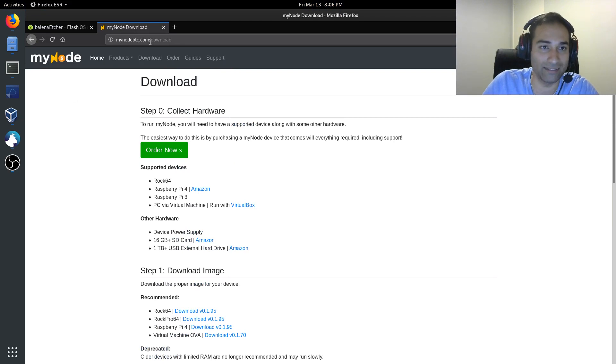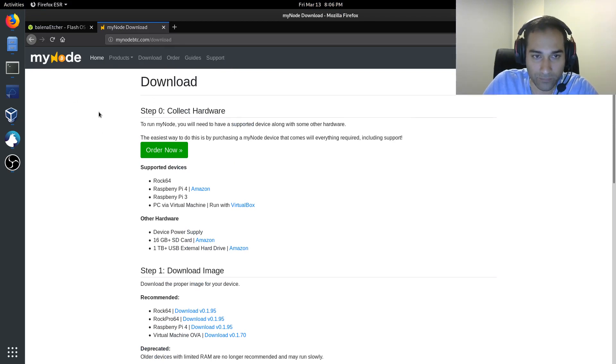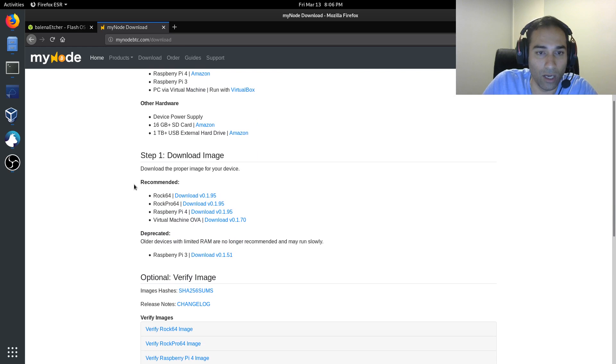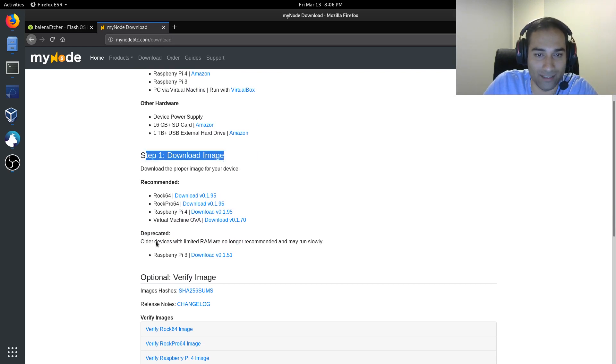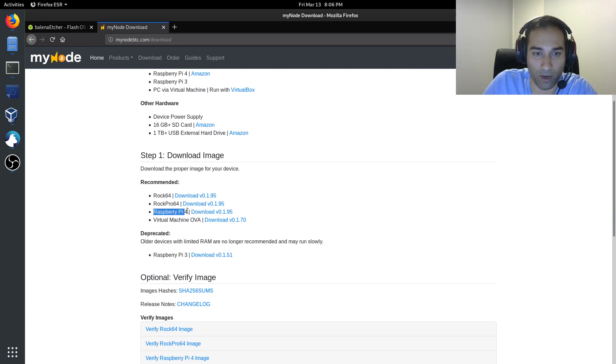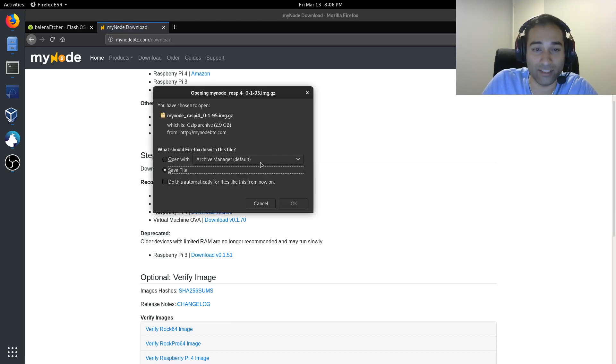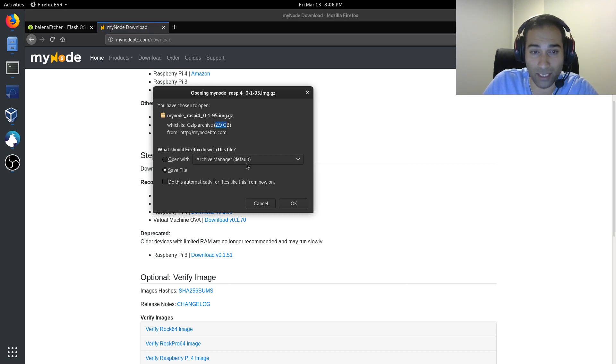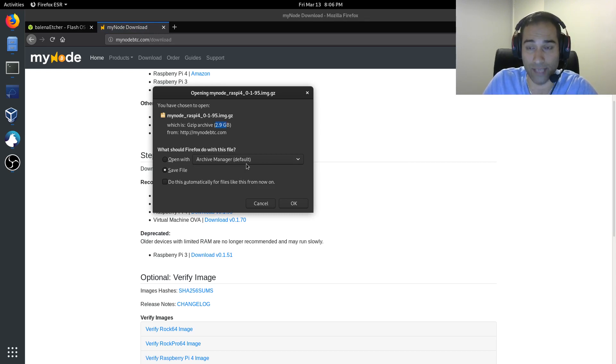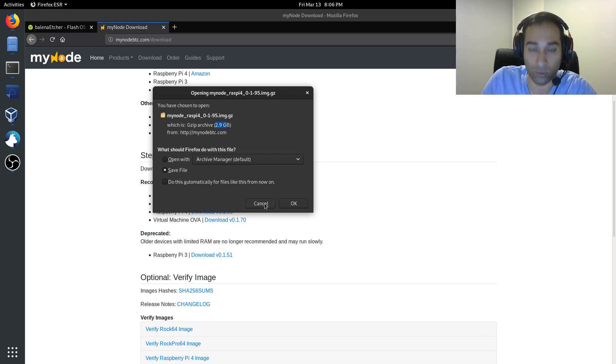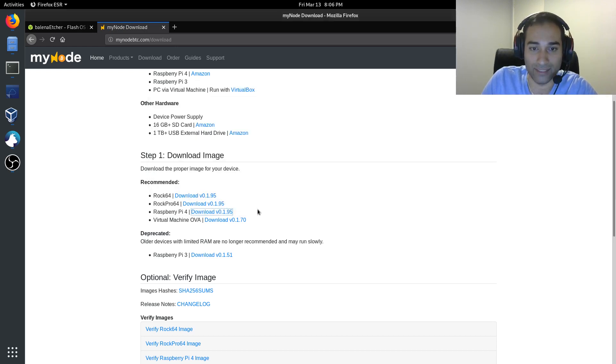we'll go to mynodebtc.com/download and down at the bottom we'll go to step one, download image. We've got the Raspberry Pi 4, so we will download this file. Now it's quite a large file, it's 2.9 gigabytes, so that may take some time to download. I've already got it downloaded.